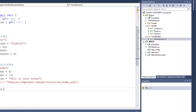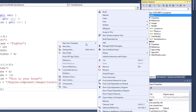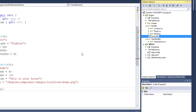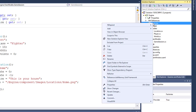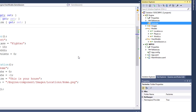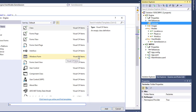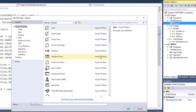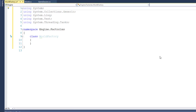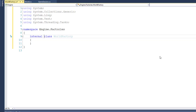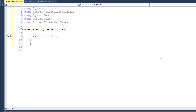I'll go into the Engine project and add a new folder called Factories. I'll go inside the Factories folder, right-click on that, and add a new class called WorldFactory. This class I'm not going to make public — I only want to use it inside the Engine project, so I'm going to make it an internal class. By default, when you create a class its scope is set to internal, so leaving it without the keyword would still be internal, but it's a good habit to explicitly type out the scope so you always remember what it is.